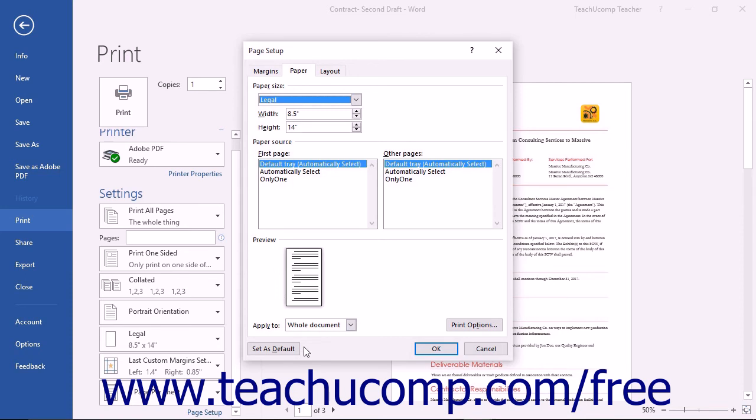In the future, the Page Setup options you have selected will appear as the new default settings when you create a new document within Word.